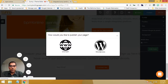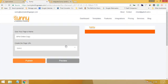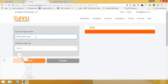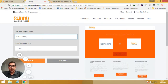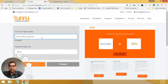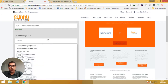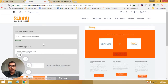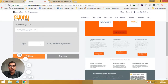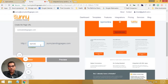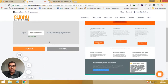So let's select domain — we want to publish our landing page on our own domain. And there we can give a name to our landing page. Let's say BPM Online lead gen demo and select a URL. So now this is where you can select your own URL, or for now I'm going to select dot sunny landing pages dot com. And I'm going to give it a URL — let's call it BPM online demo. You can choose whatever you want over here. And I'm going to hit publish.